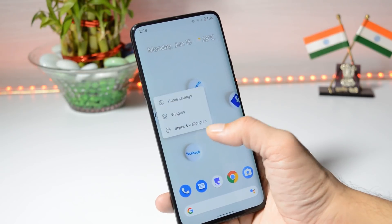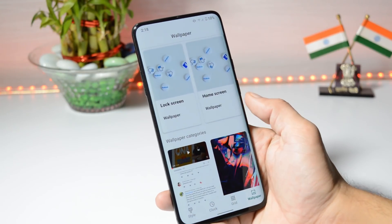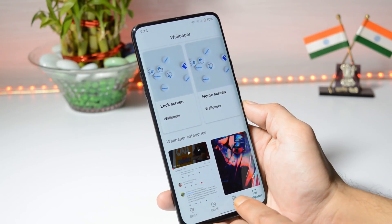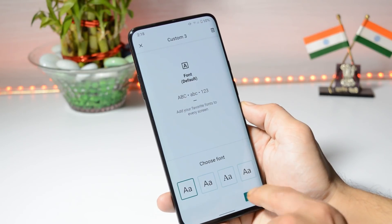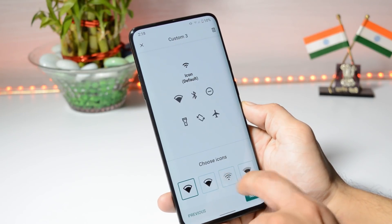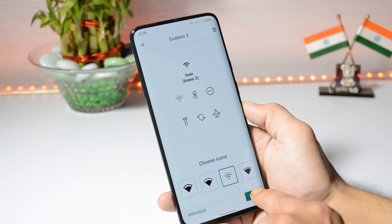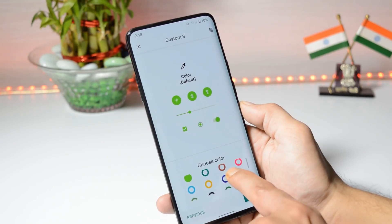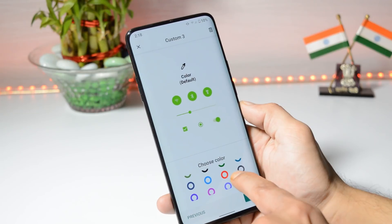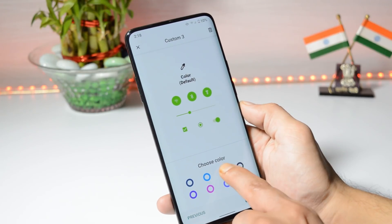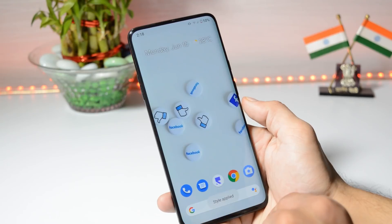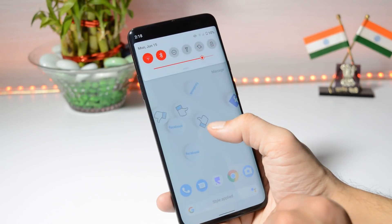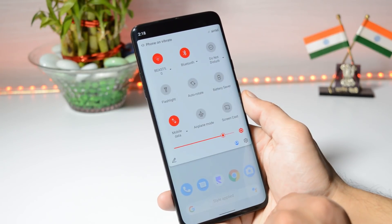Lastly, they have added a few new essence colors, which can be found in Styles and Wallpapers. Going to Style and adding a custom style, you can choose a font and a few icons for the quick settings tiles. Here they have added new essence colors. Tap on Apply and by this way you can change the essence color.